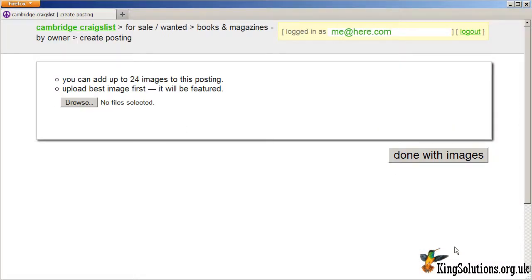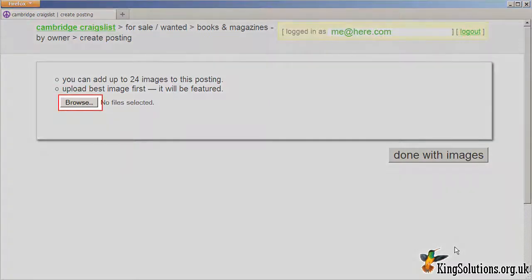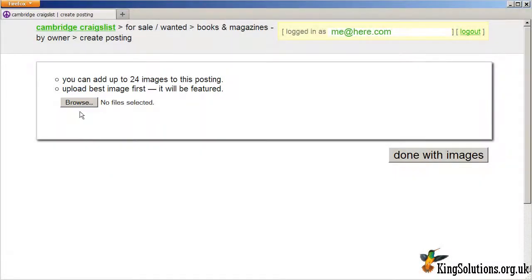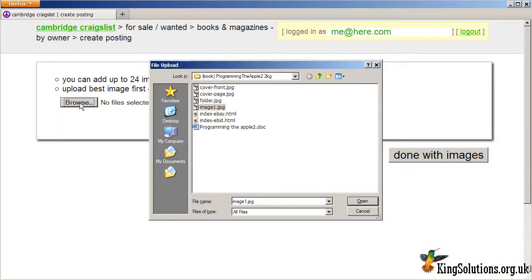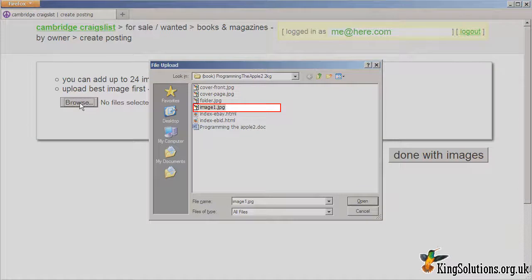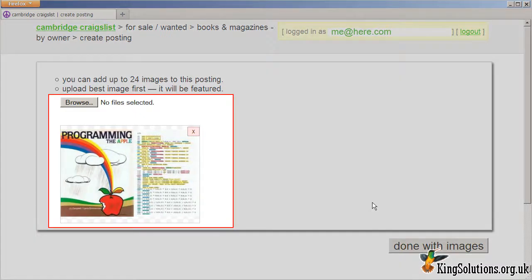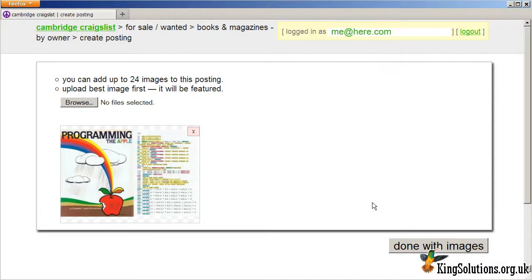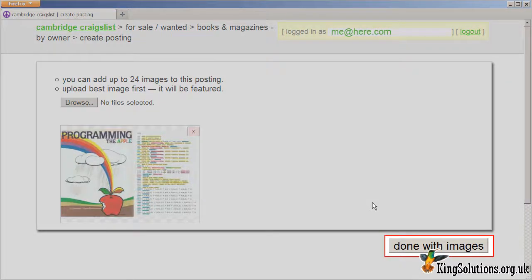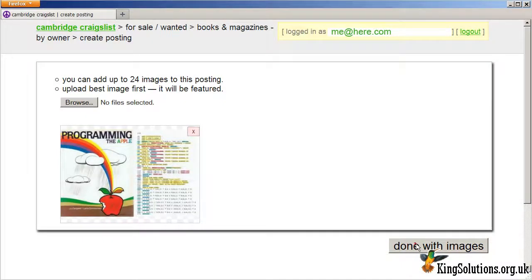After entering the post's title and description, you will be prompted to upload images. Click the Browse or Choose Files button to start the process. A window will appear where you can locate the image files stored on your computer. Select the image required. If the image is uploaded successfully, it will appear in the area below the Browse or Choose Files button. If you have multiple images to upload, simply repeat the process. You can upload up to 12 images to each posting. When all the images are uploaded, click the Done with Images button.